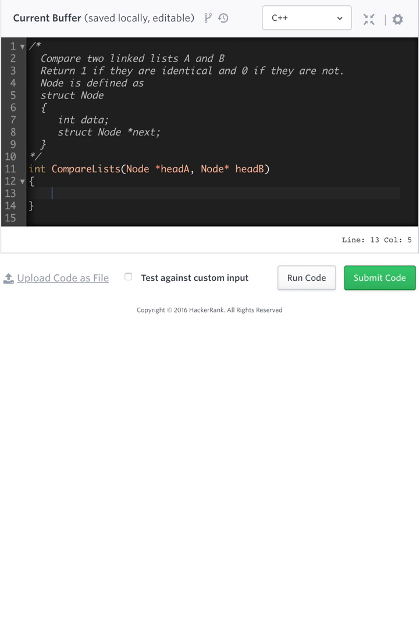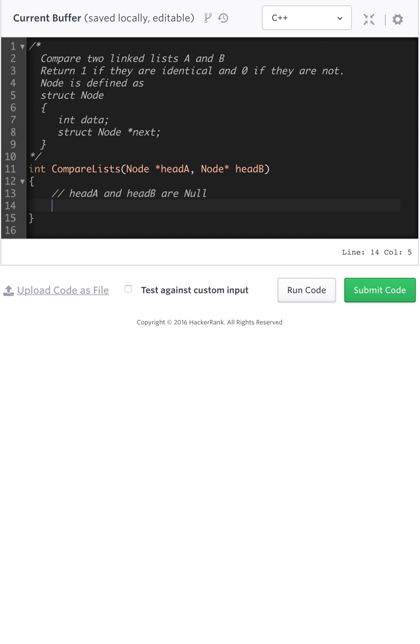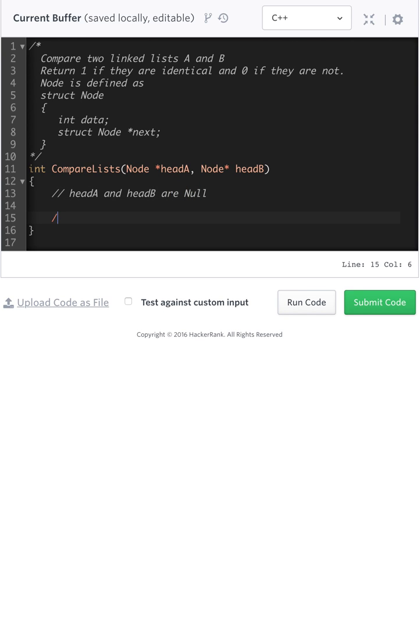Now, the four cases we're going to have, let's go ahead and start typing here, we're going to have that both head A and head B are null. That's case one.